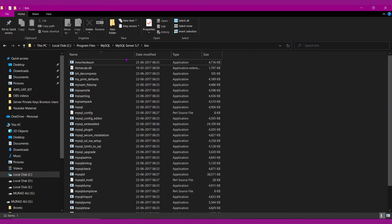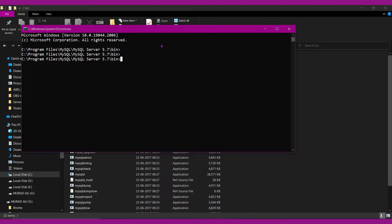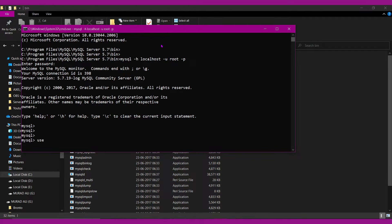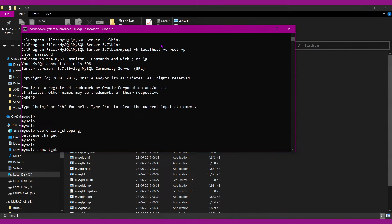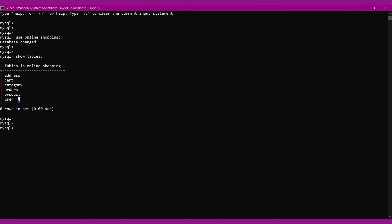Let's check our database also. I am using the command prompt for opening our MySQL server — we can also use MySQL Workbench. I'll connect using localhost with user root; I have not kept any password. I will select the database named online_shopping. Let's see all the tables present in the application — totally six tables: address, cart, category, orders, product, and user. All user details will be stored in the user table.